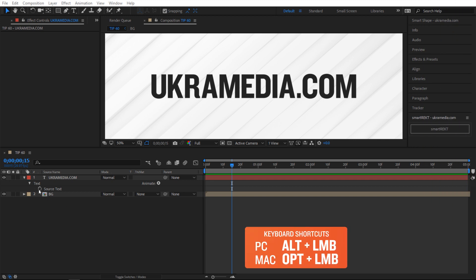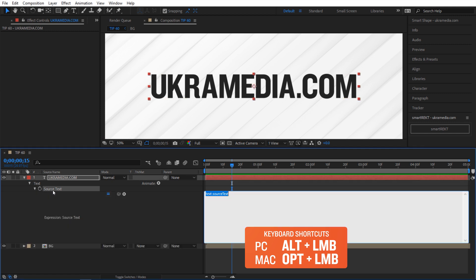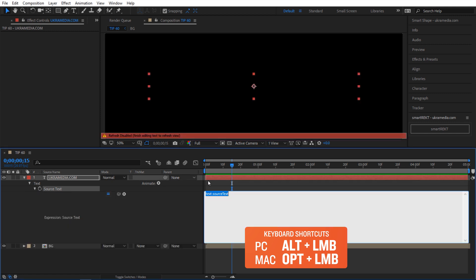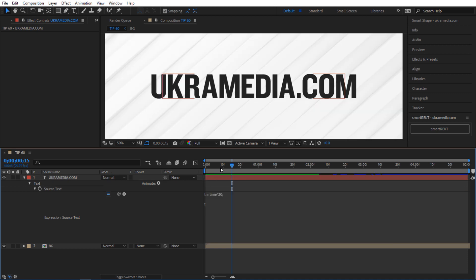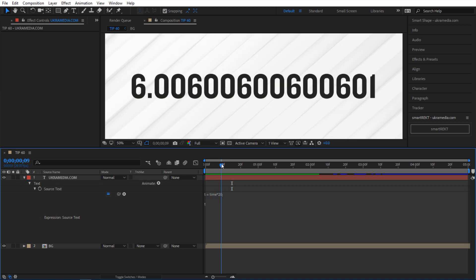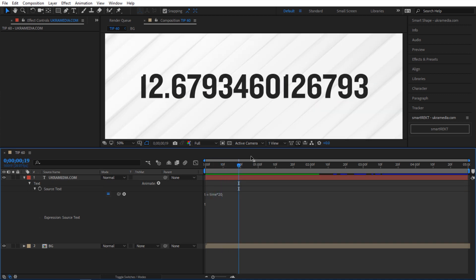I'm going to alt click on the stopwatch here for my source text of this UkraMedia text and then I'm going to give it a variable t and I'm going to say you're going to equal to time times 20 and I'm going to say t. Now we have these numbers and let's round them. So right now we have 12.679 and all that stuff.